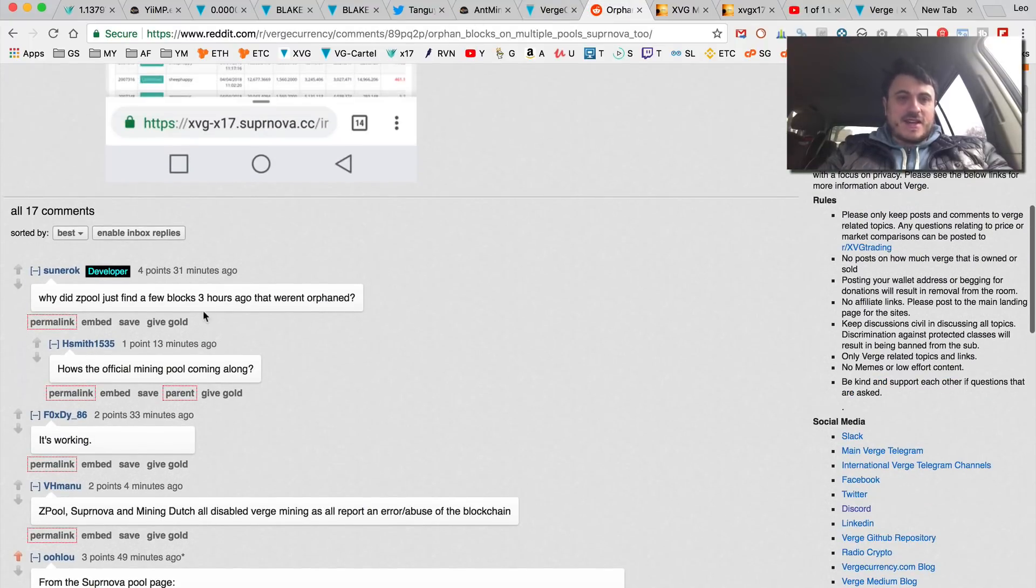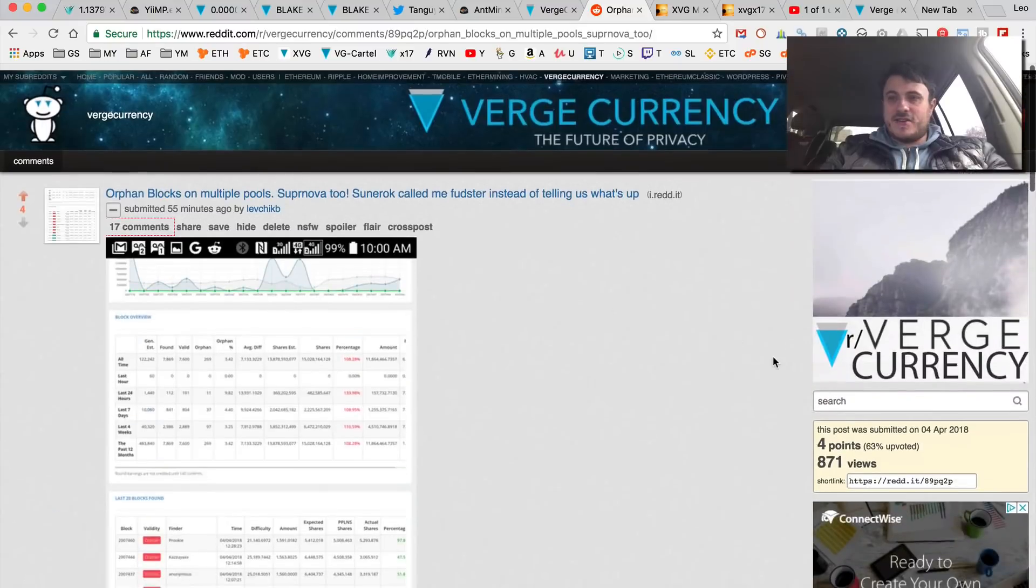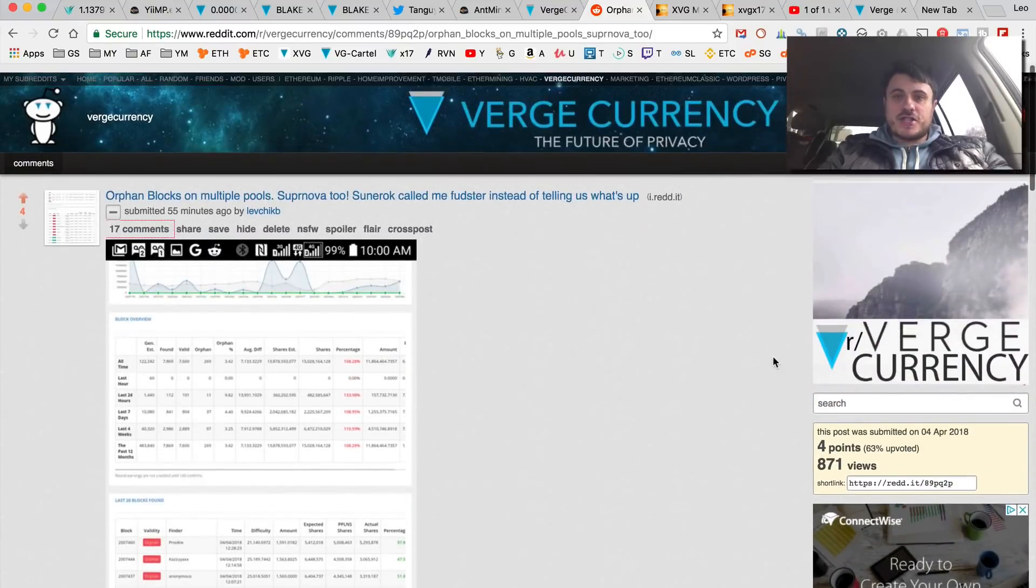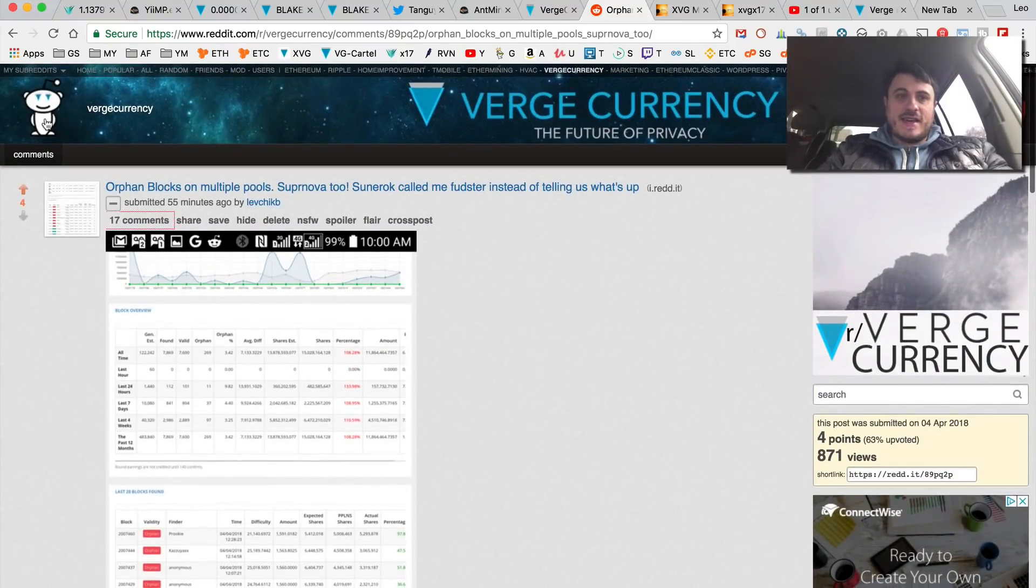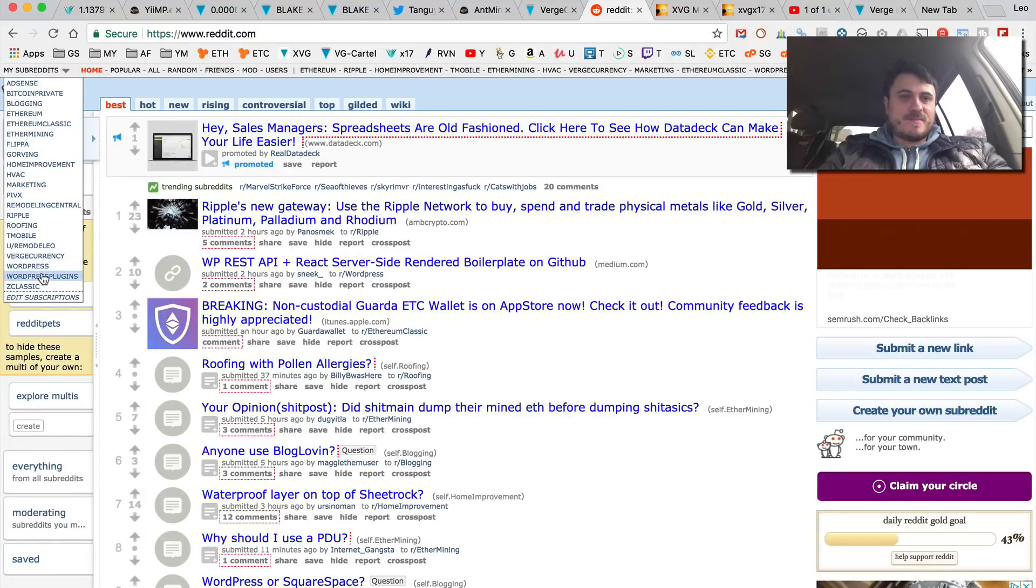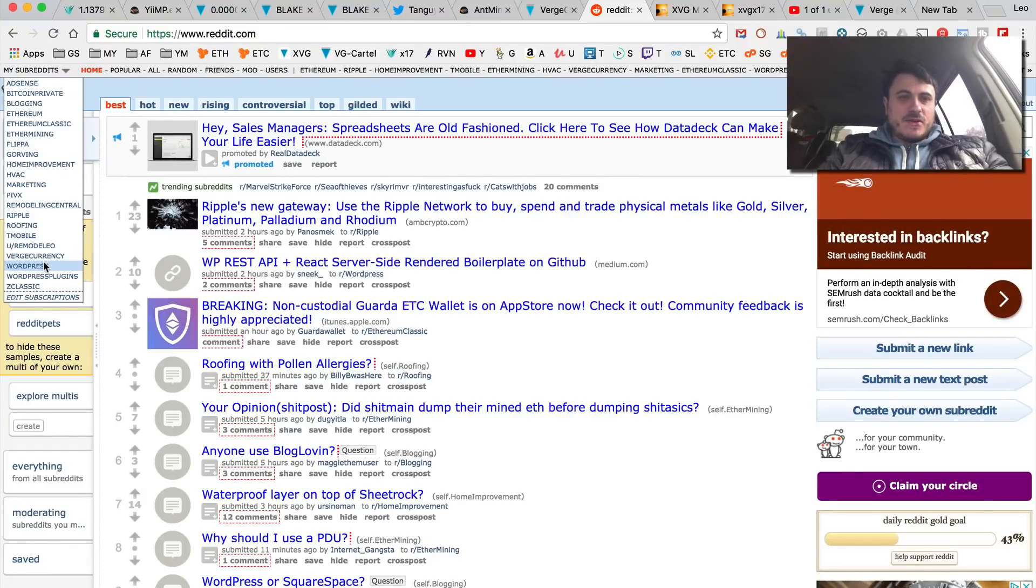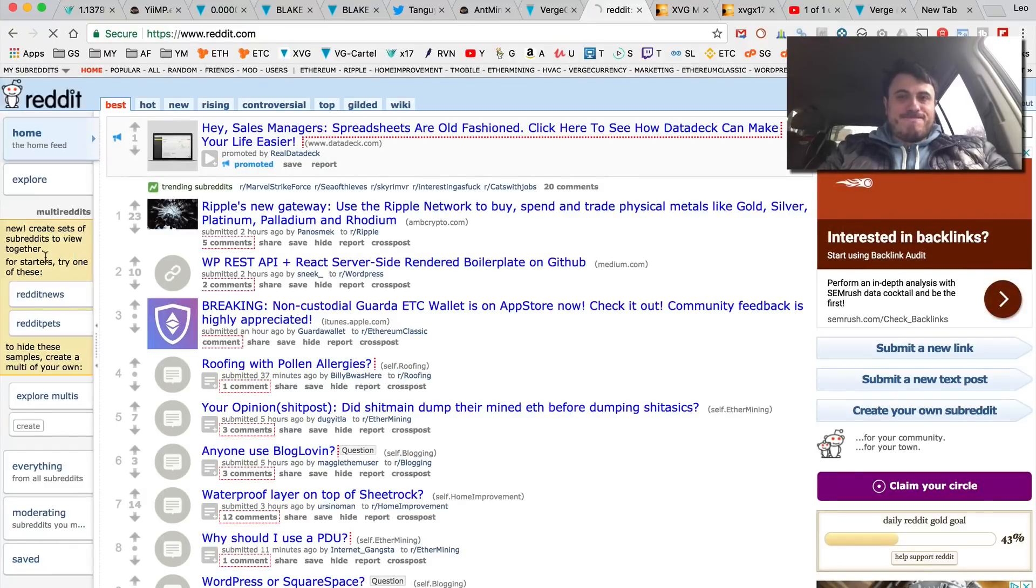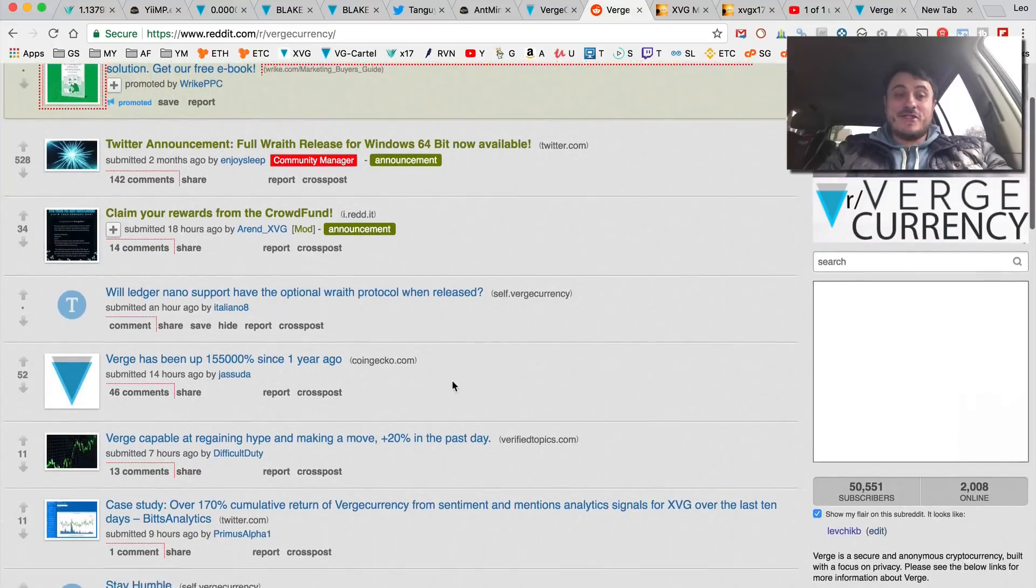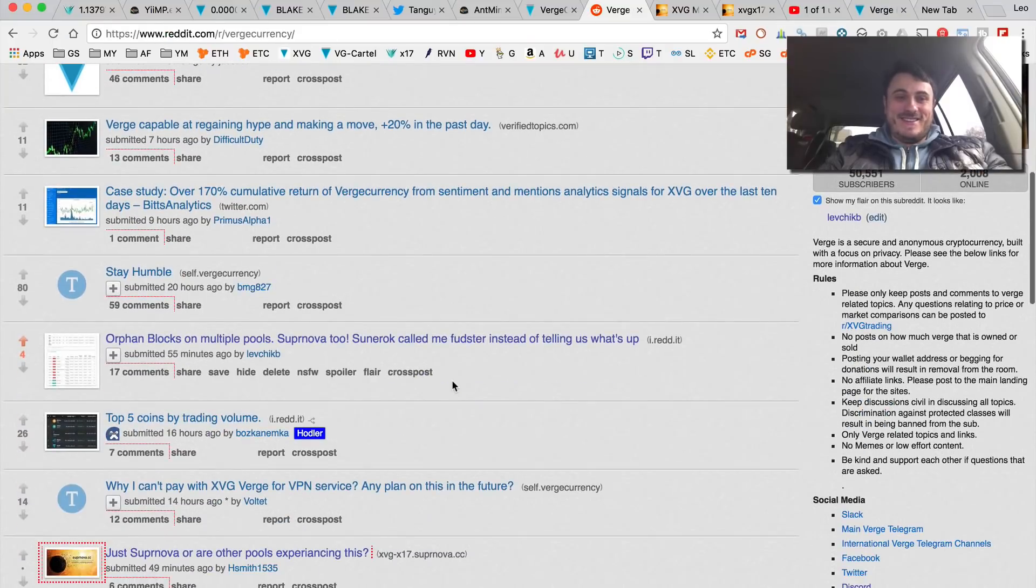Basically I'm blocked on Reddit. I cannot comment, I cannot create new posts, I cannot add anything here. So I guess I'll have to create another account to publish this video on Verge subreddit.